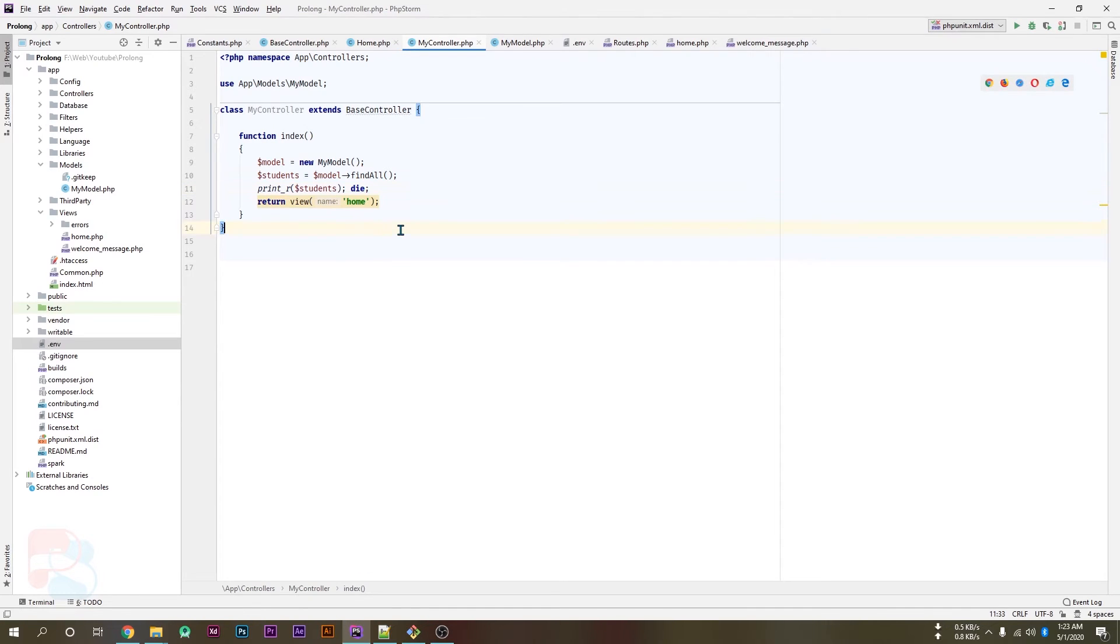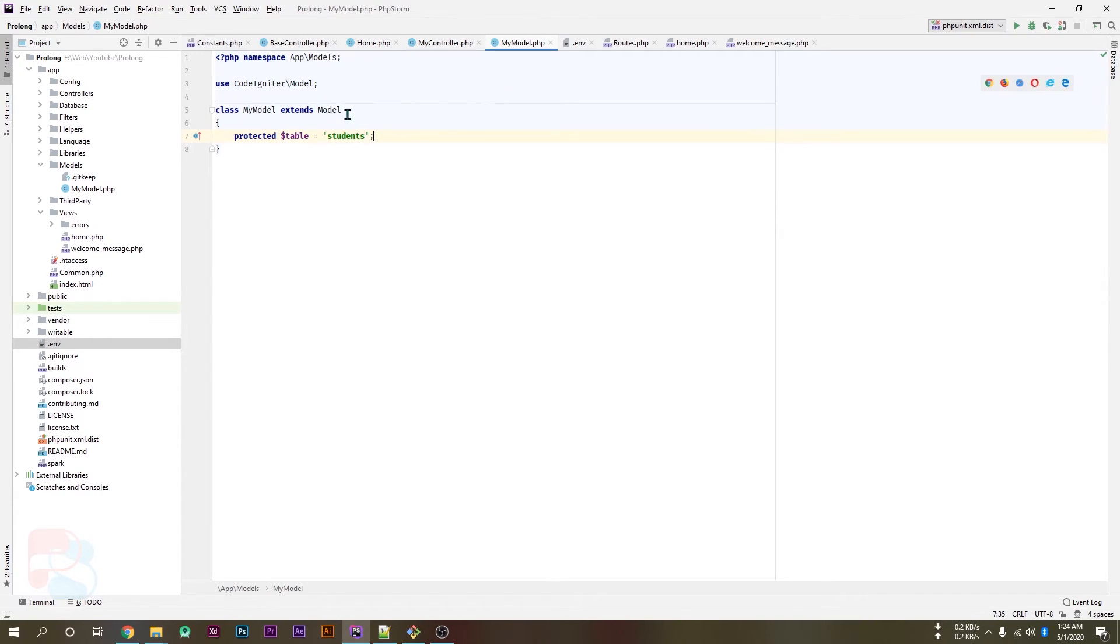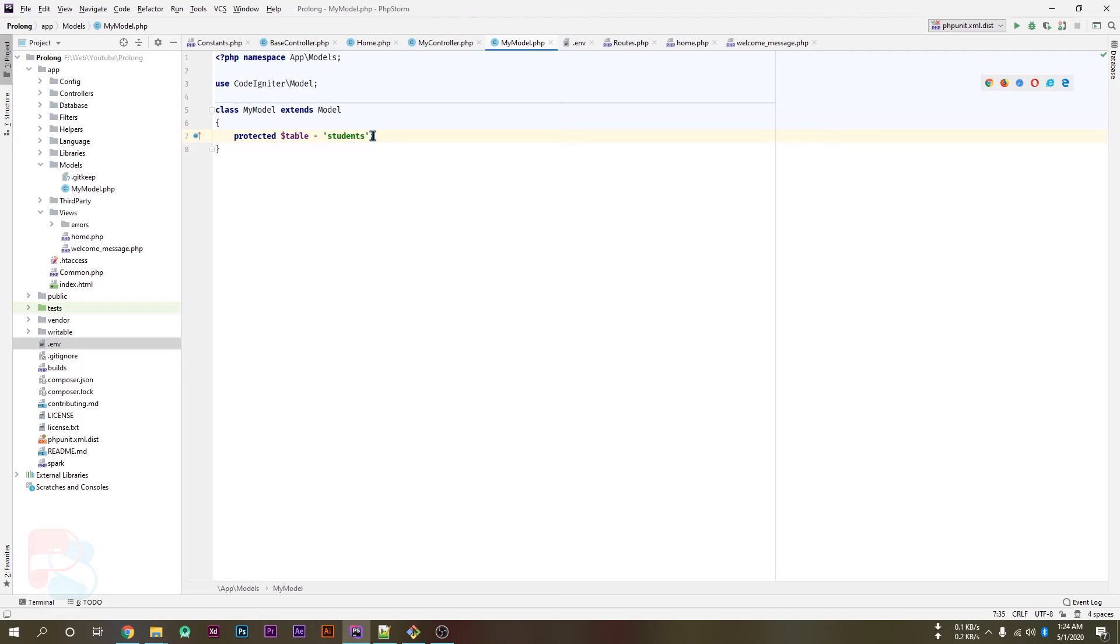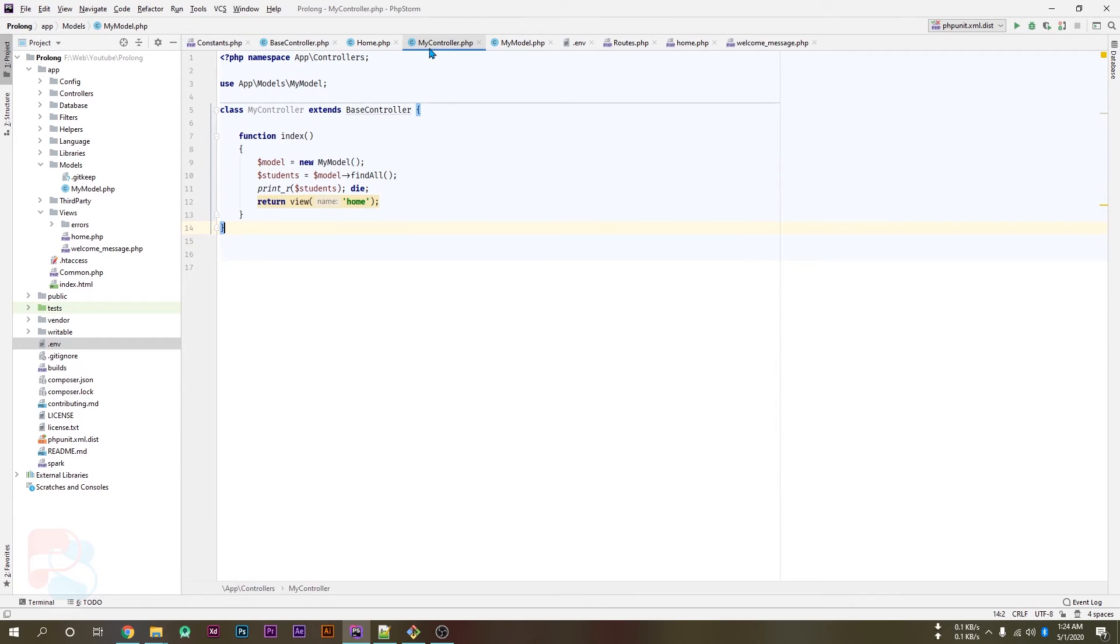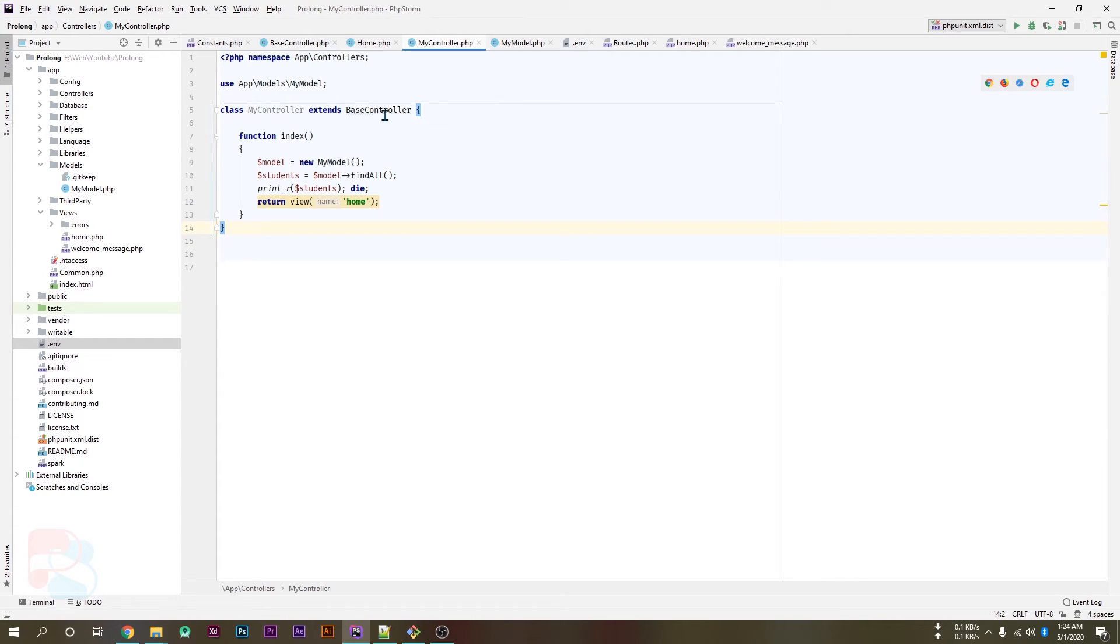So this is the use of MVC pattern. We don't have to write anything inside our model, we have to just define the table name in our model class. We can create some custom functionalities here but we don't need them for now.